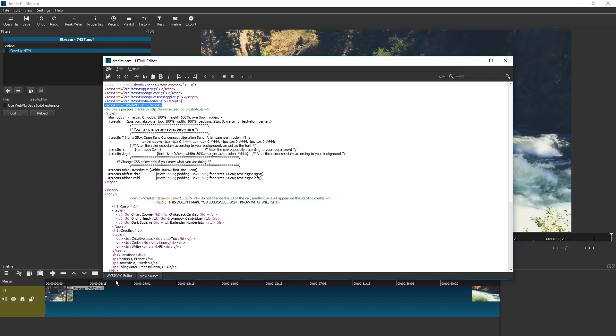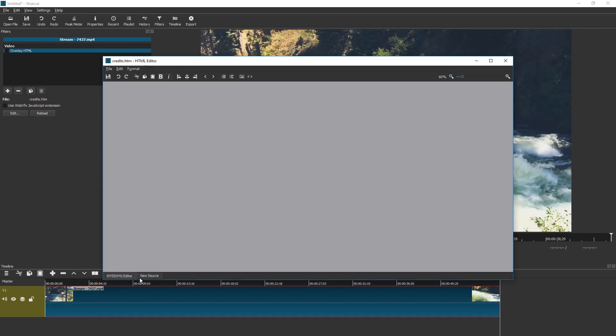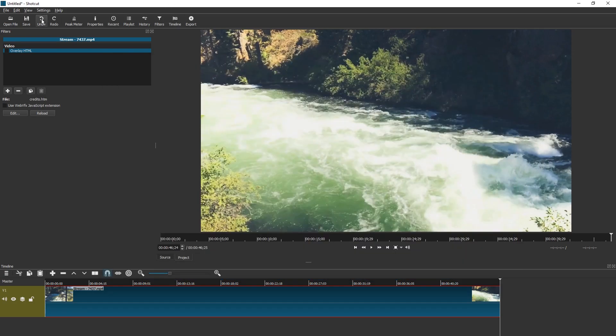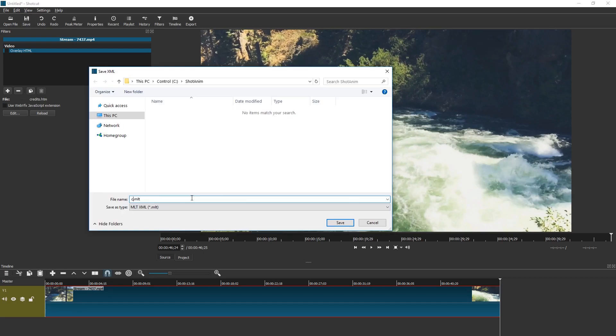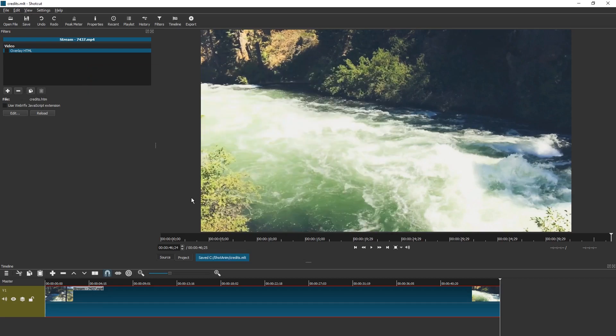And now you should be able to preview. Okay, it doesn't work here. So let's go to Shotcut. By the way, save this project because Shotcut is not very stable. It could crash at any moment. I'm just gonna call this credits as well. Different file ending though.